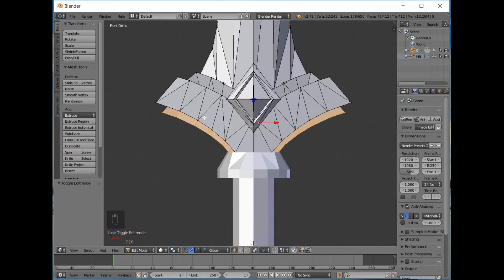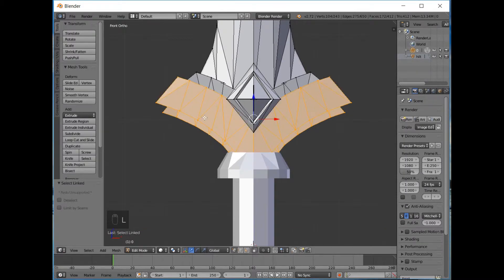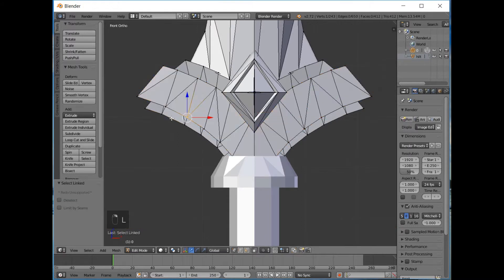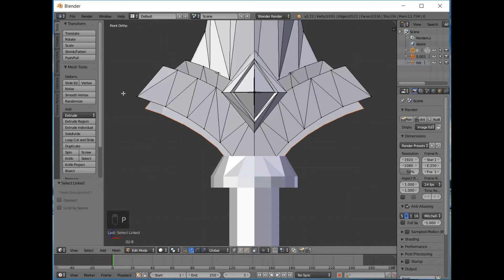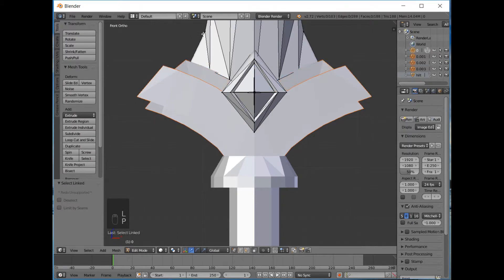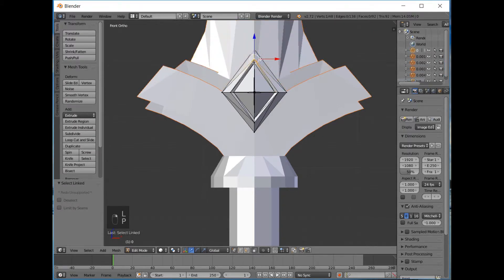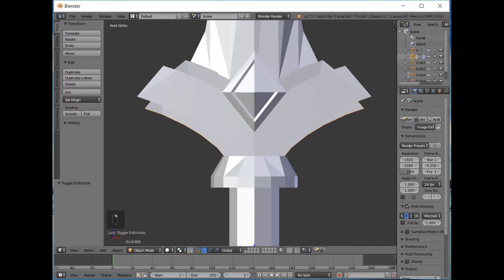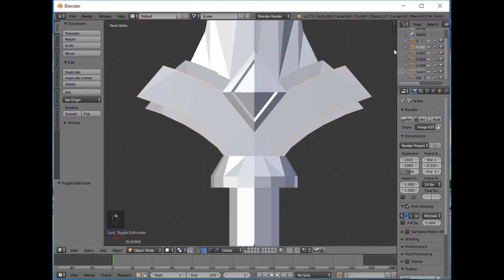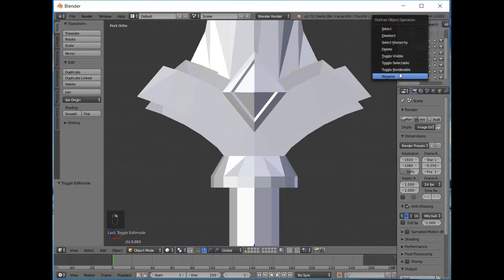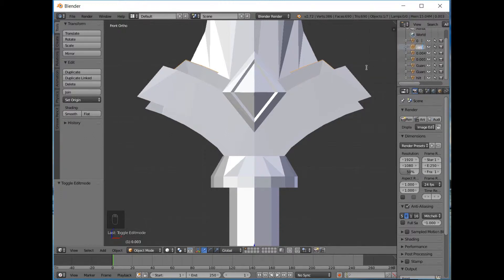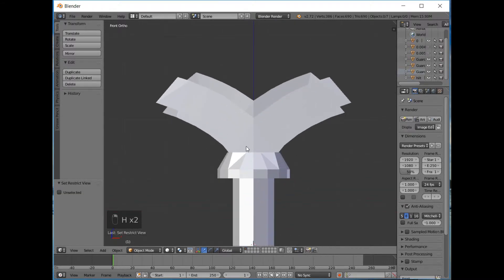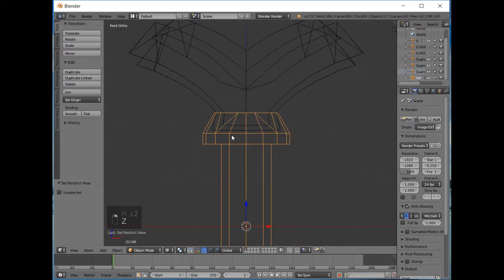Now we'll do the rest and separate the other islands from the objects. We're going to select this one, press L, P by selection. Now we'll start naming them. We've got this bottom piece of the guard so we'll name that guard bottom. Then we'll call this guard middle and we'll call this one guard top.